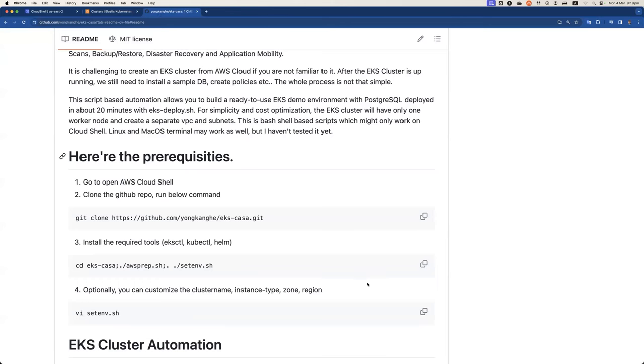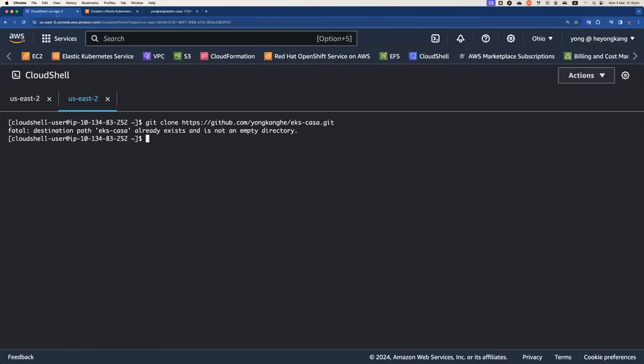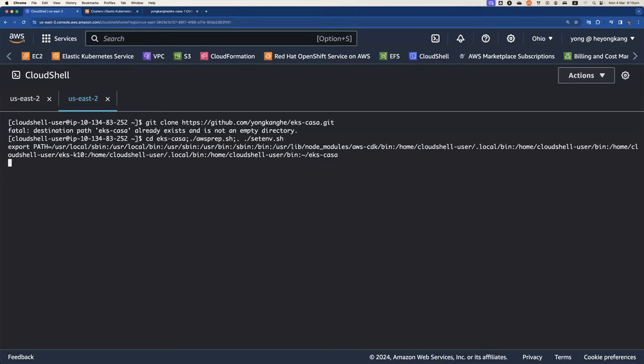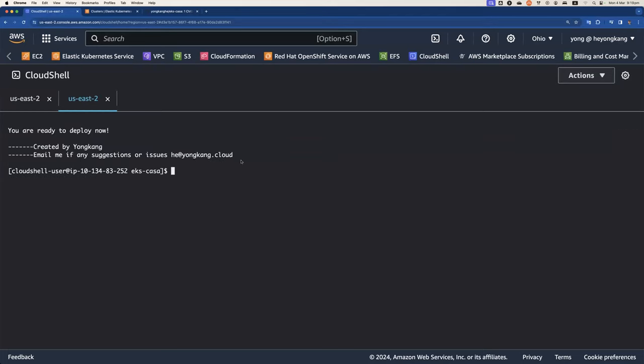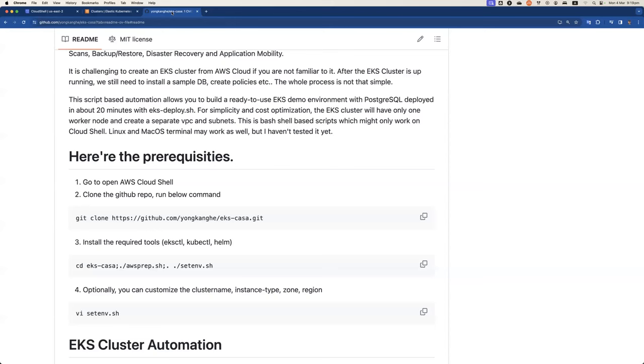So now the next command, I'm going to change to the directory, run AWS prep command. That one is only required if some of the tools are not being installed. So let me verify. So I'm going to run the command AWS prep command. It looks like my command line tools are installed.